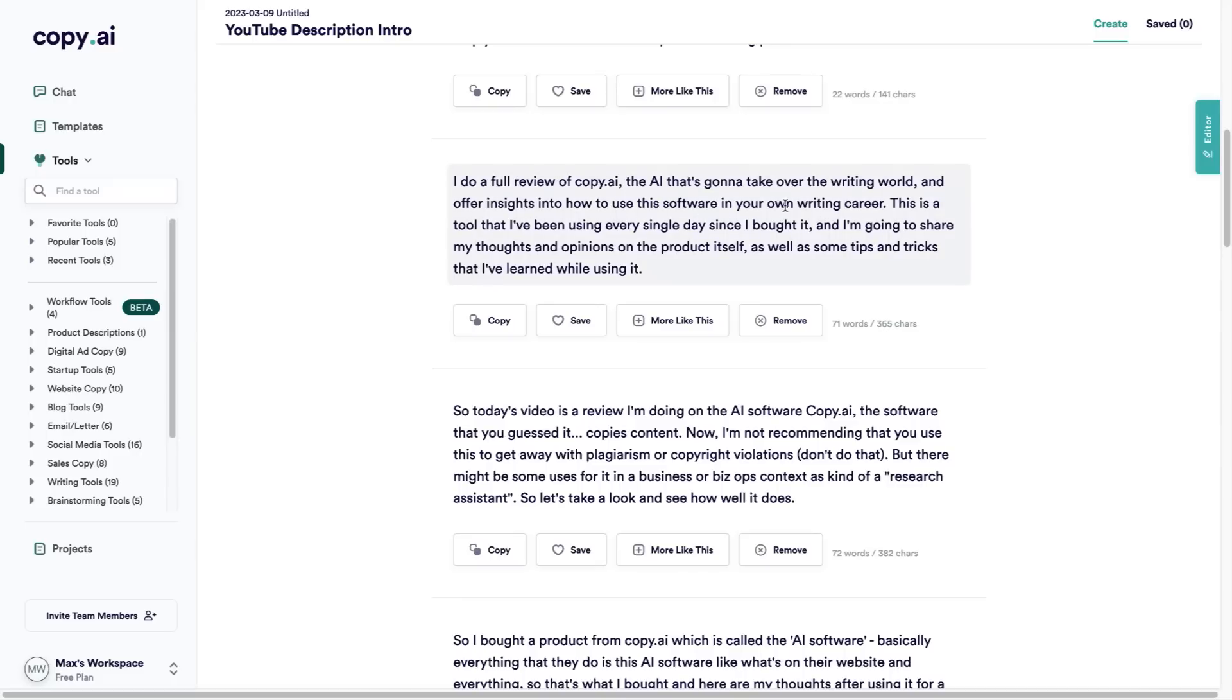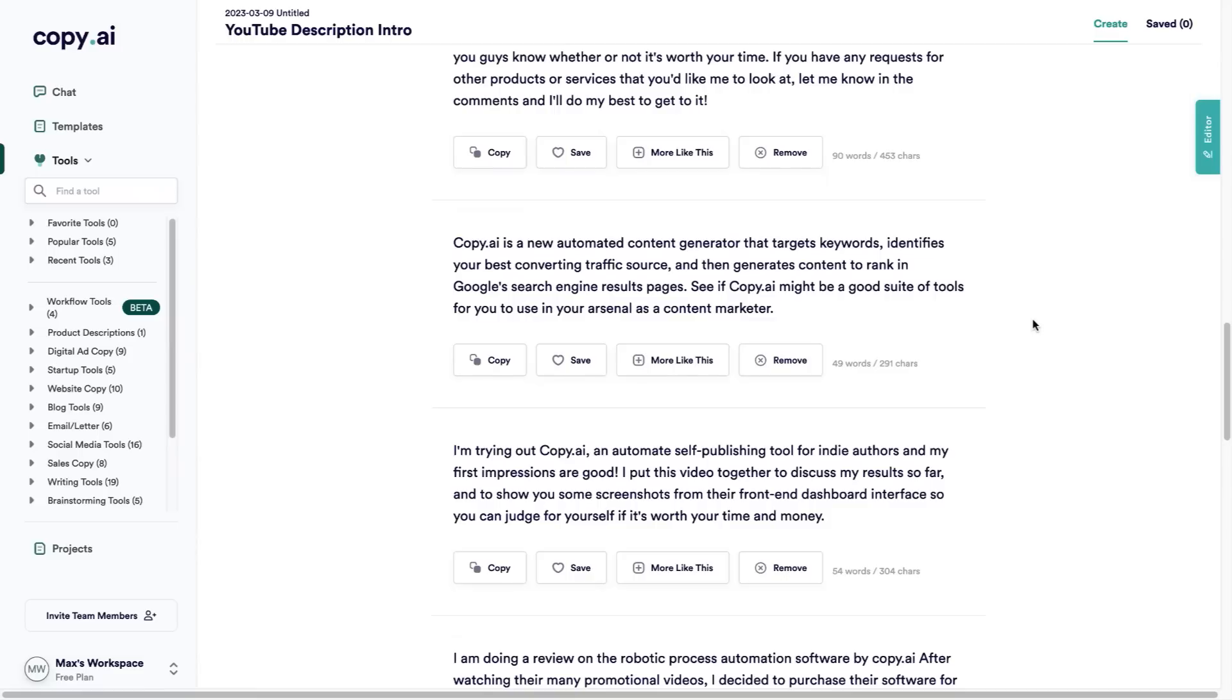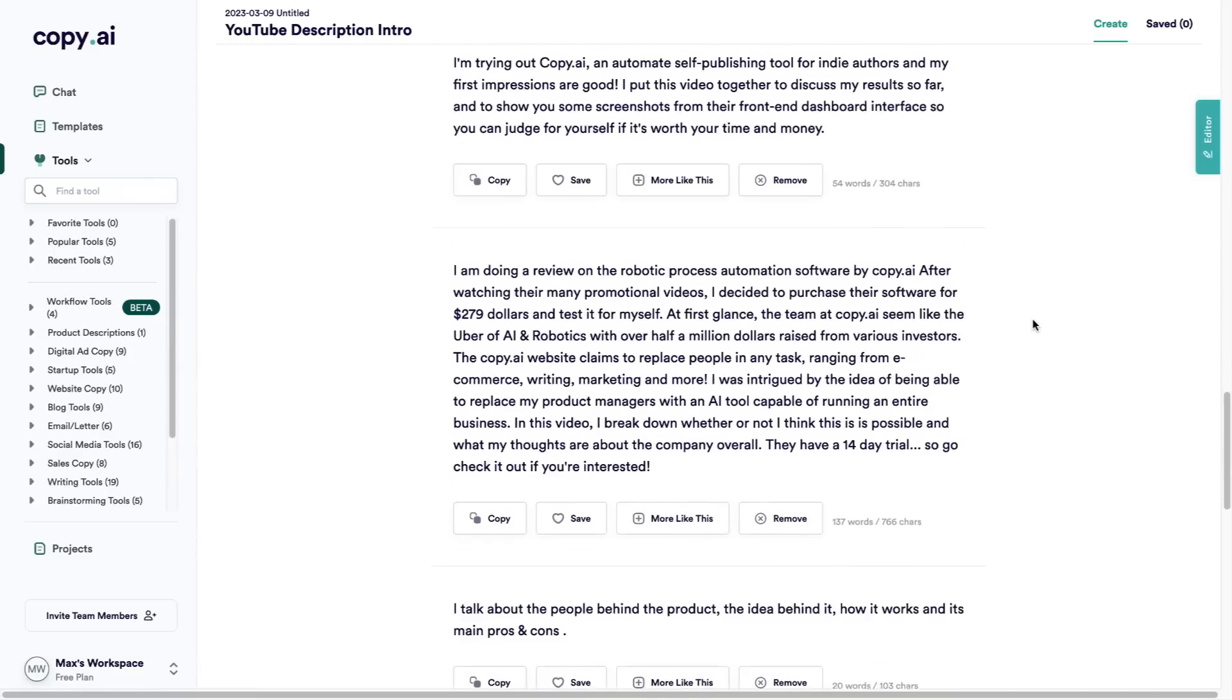This is a tool that I've been using every single day since I bought it, and I'm going to share my thoughts and opinions on the product itself as well as some tips and tricks that I've learned using it. As you can see they've got a lot of different suggestions that have come in just from me using this small prompt.